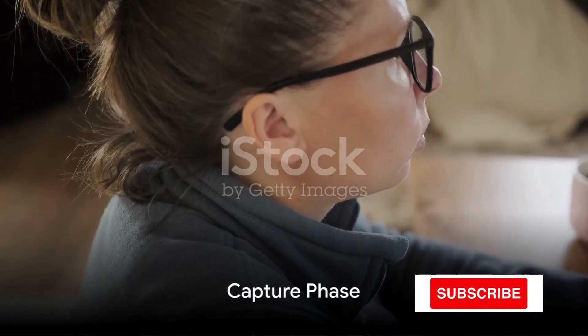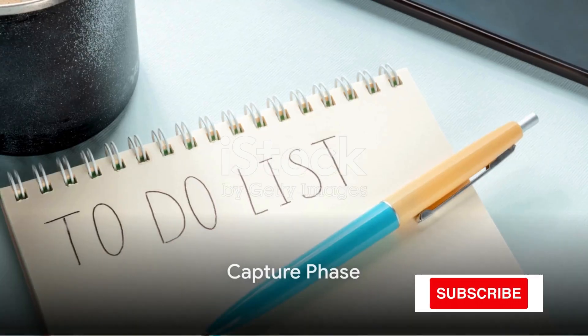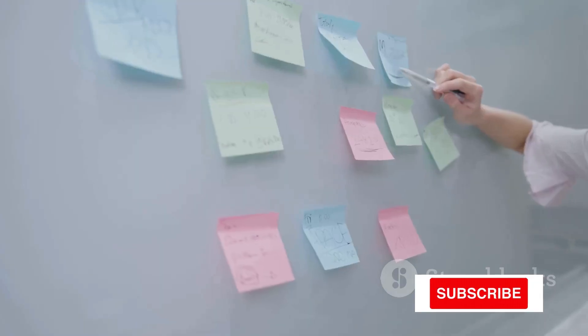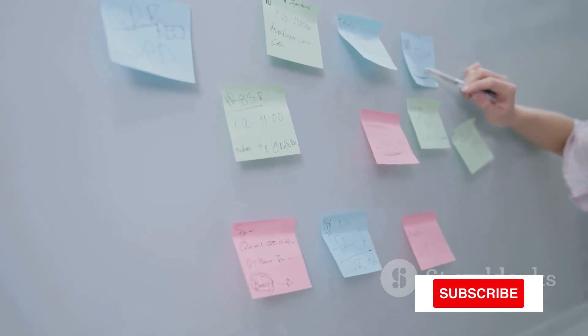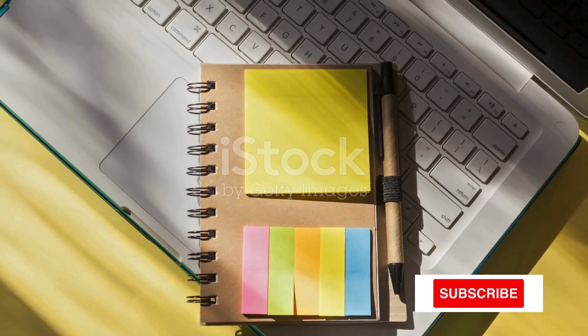The first step in this methodology is Capture. In this phase, jot down all your tasks, ideas, and commitments in an external system.